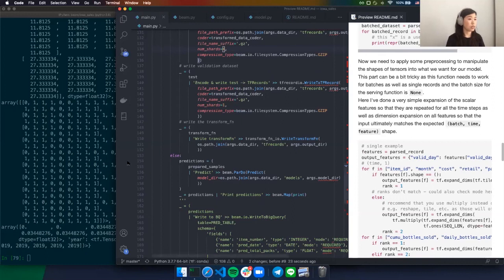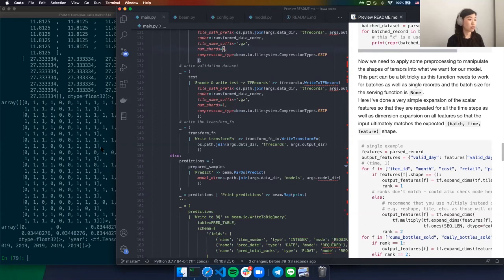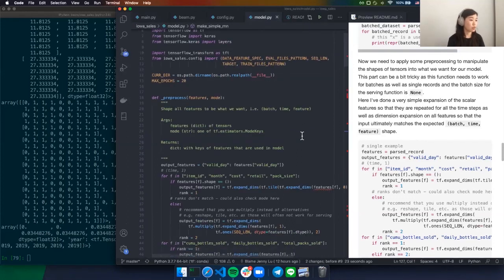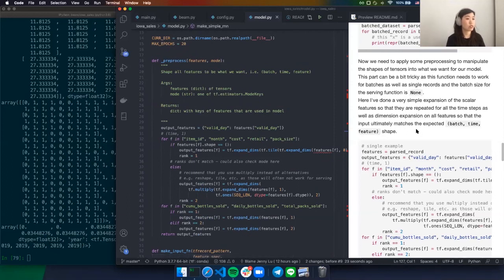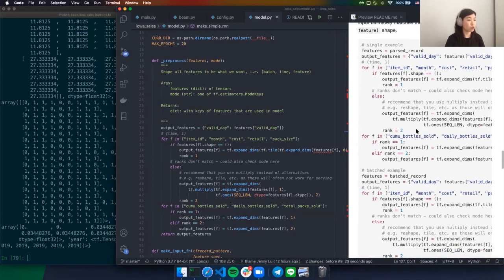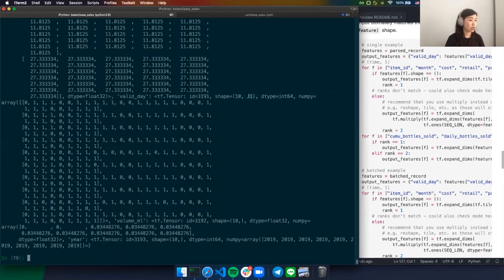We'll apply an additional preprocessing function as part of the input function, which will be baked into the graph of our model, to shape these tensors into what we want. This can be a bit tricky because the function needs to work for batches as well as for single records and for serving, where you have to put the batch size in as none. For scalar features, we want to make sure they are repeated for all time steps. For sequence features, we just need to add one dimension so this goes from batch, time to batch, time, feature.